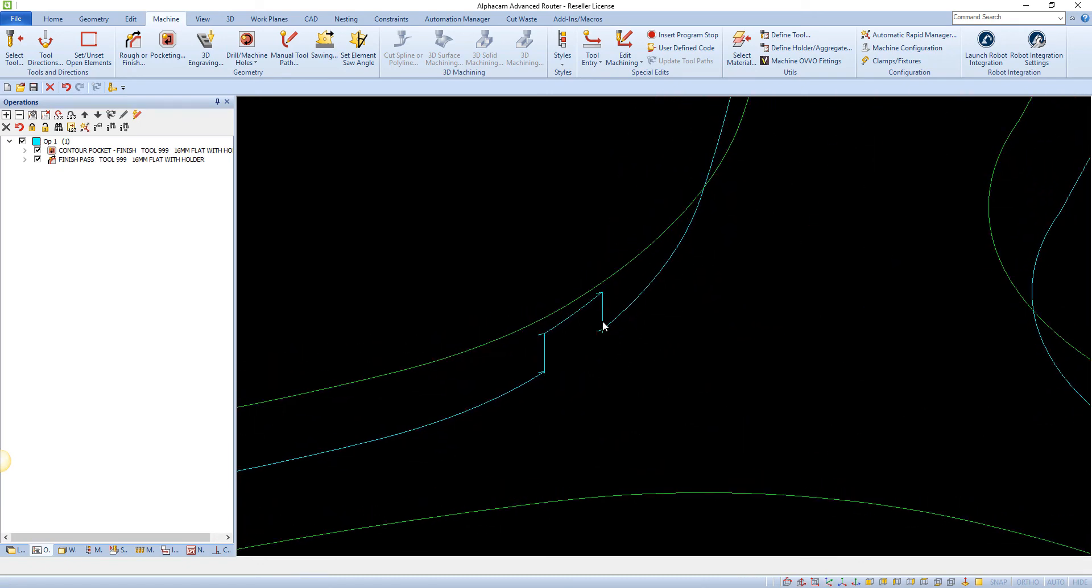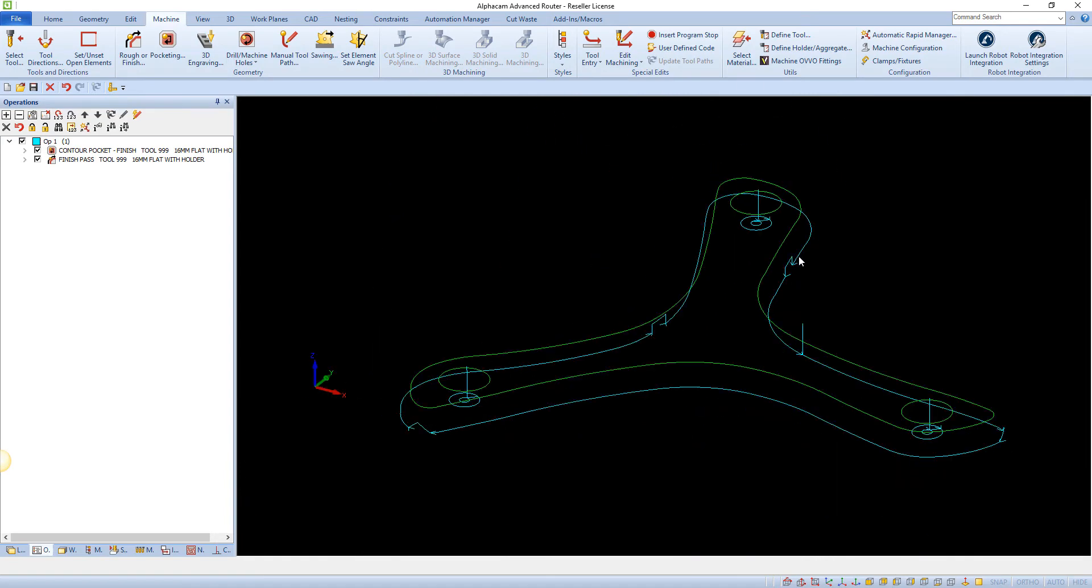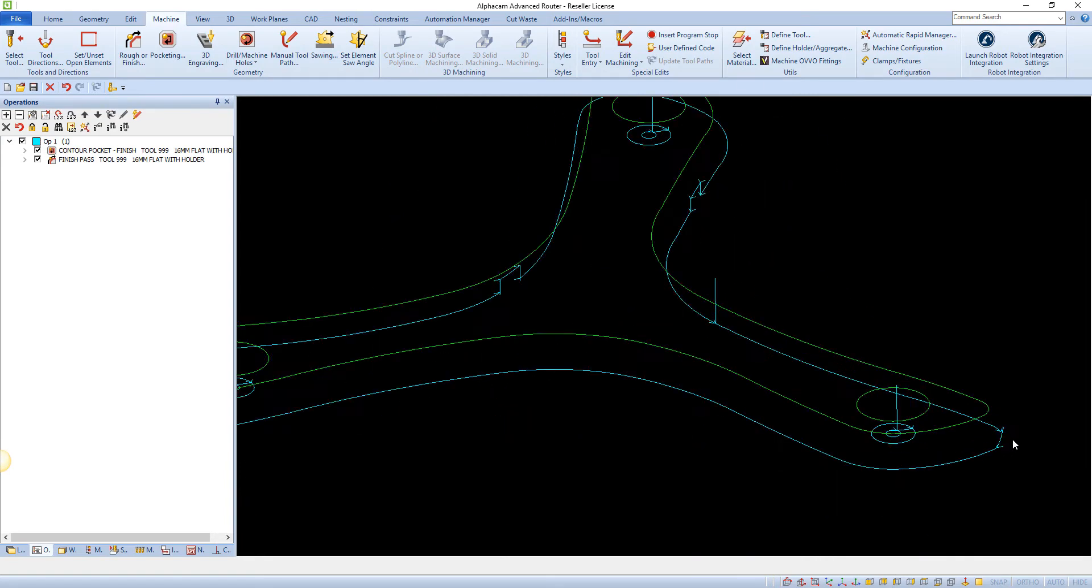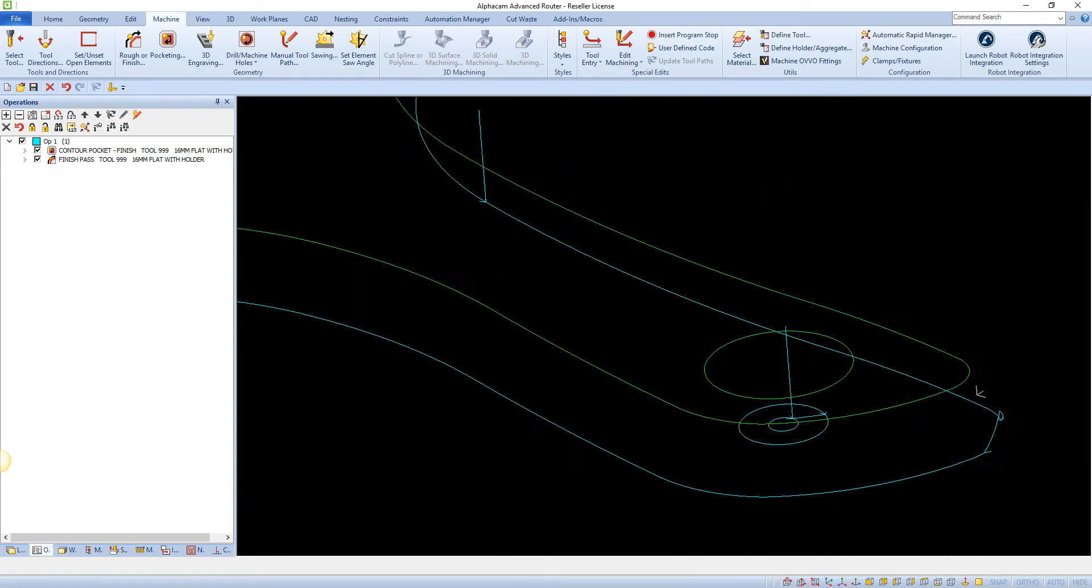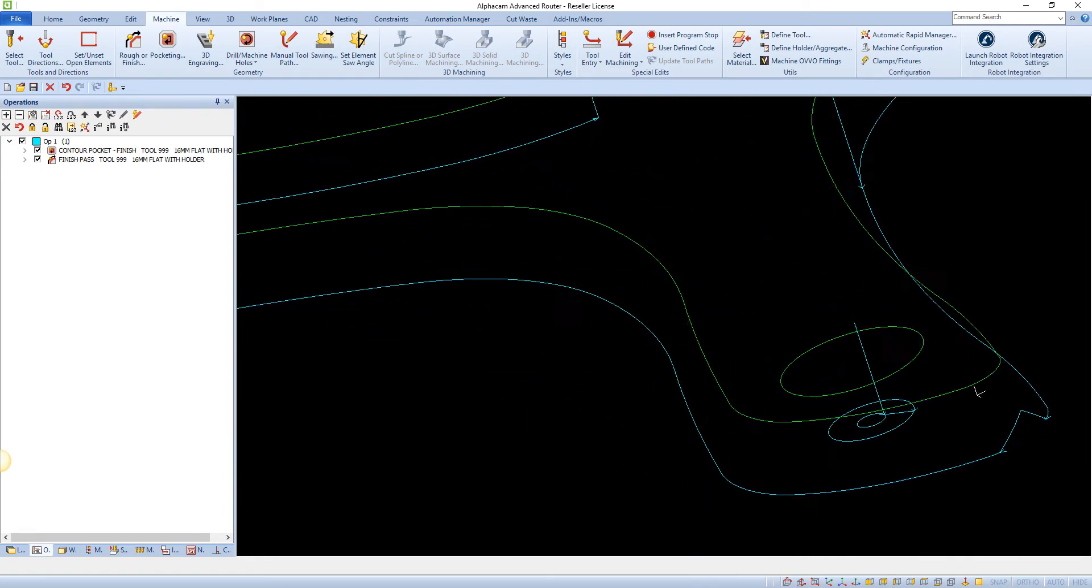You will then be prompted to select the spots along the toolpath that you would like to place a support tag using your mouse pointer.